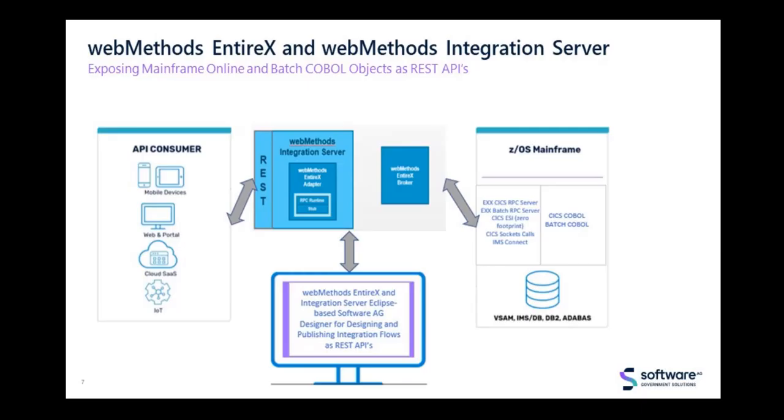You can see the architecture of this demonstration where on the right side of the drawing is where the mainframe COBOL objects exist. We can then REST API enable COBOL objects with webMethods EntireX and webMethods Integration Server in the middle of the drawing. And lastly, expose the REST APIs for use by any REST API consumer on the left of the drawing.